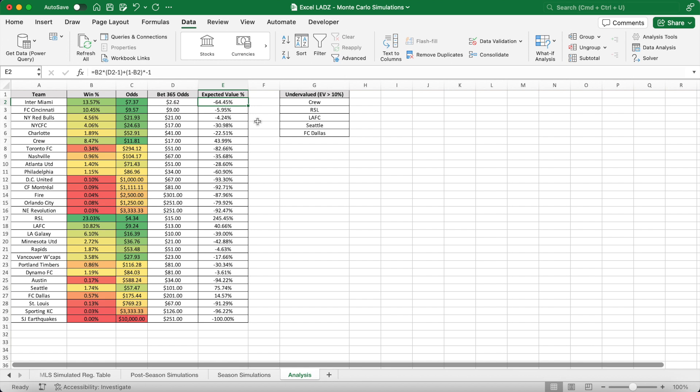Excluding Inter Miami, we can use the expected value formula to identify undervalued bets. Considering trades with a minimum 10% expected value, profitable teams include Real Salt Lake, Columbus Crew, LAFC, Seattle Sounders, and FC Dallas. Just keep in mind that these probabilities were generated using a simple Poisson attack-defense model. They can be updated with a more accurate formula that takes into account previous fixture difficulty, player changes such as injury and suspension, and other factors. However, the process for generating probabilities using the Monte Carlo simulation is the same.